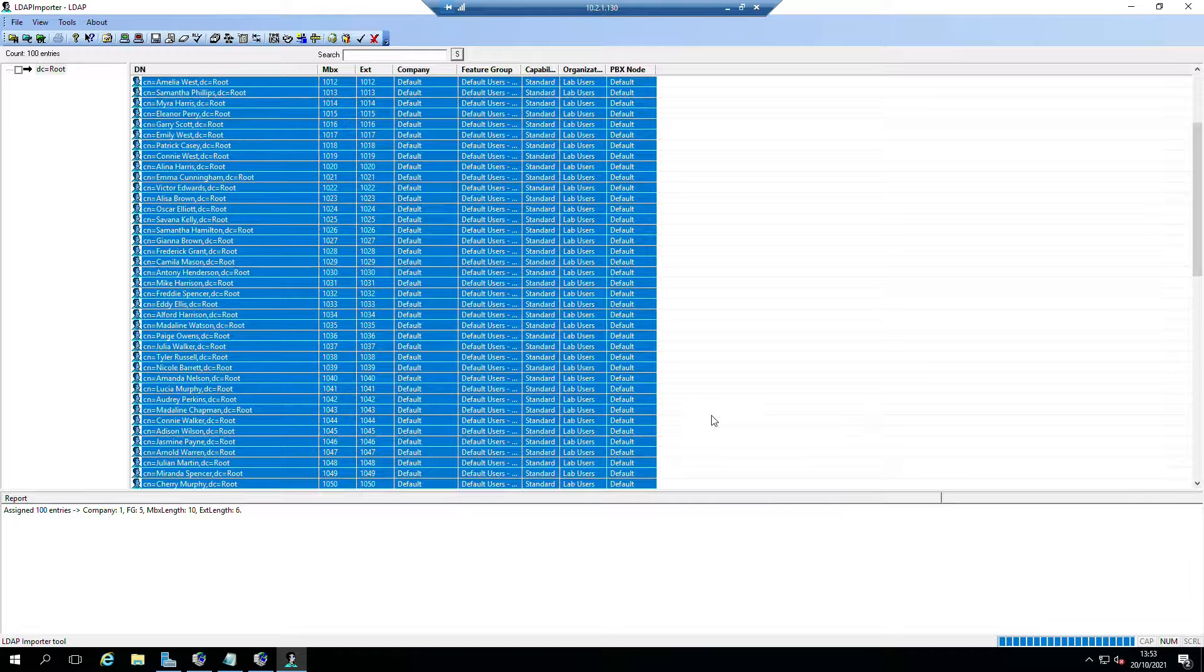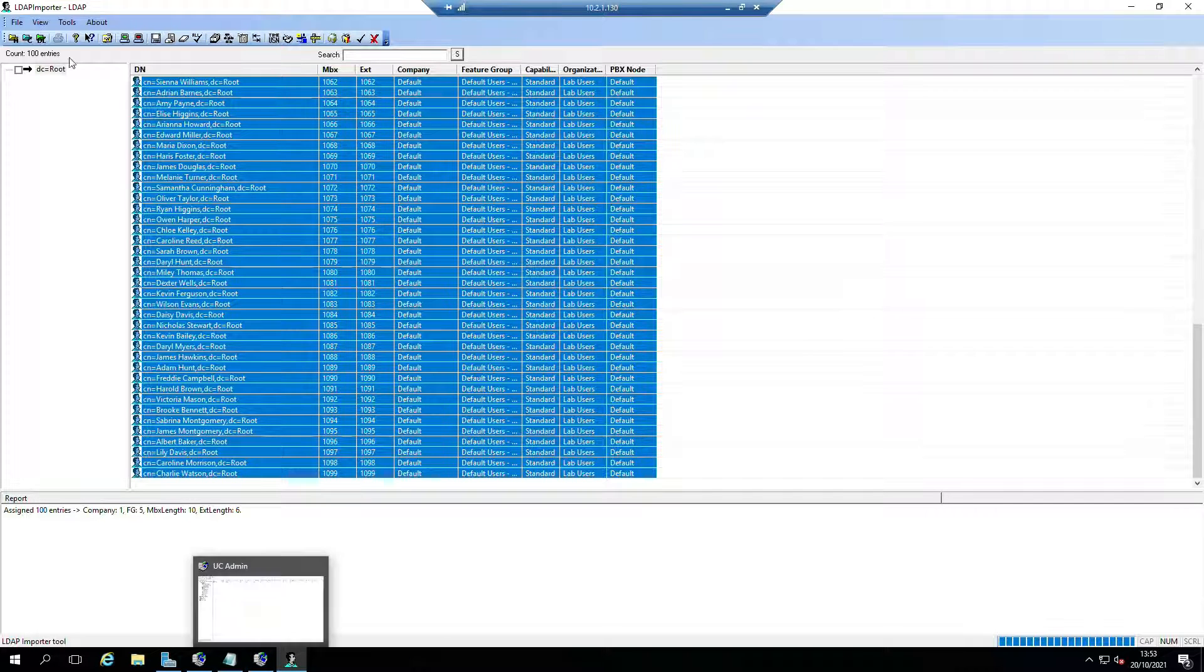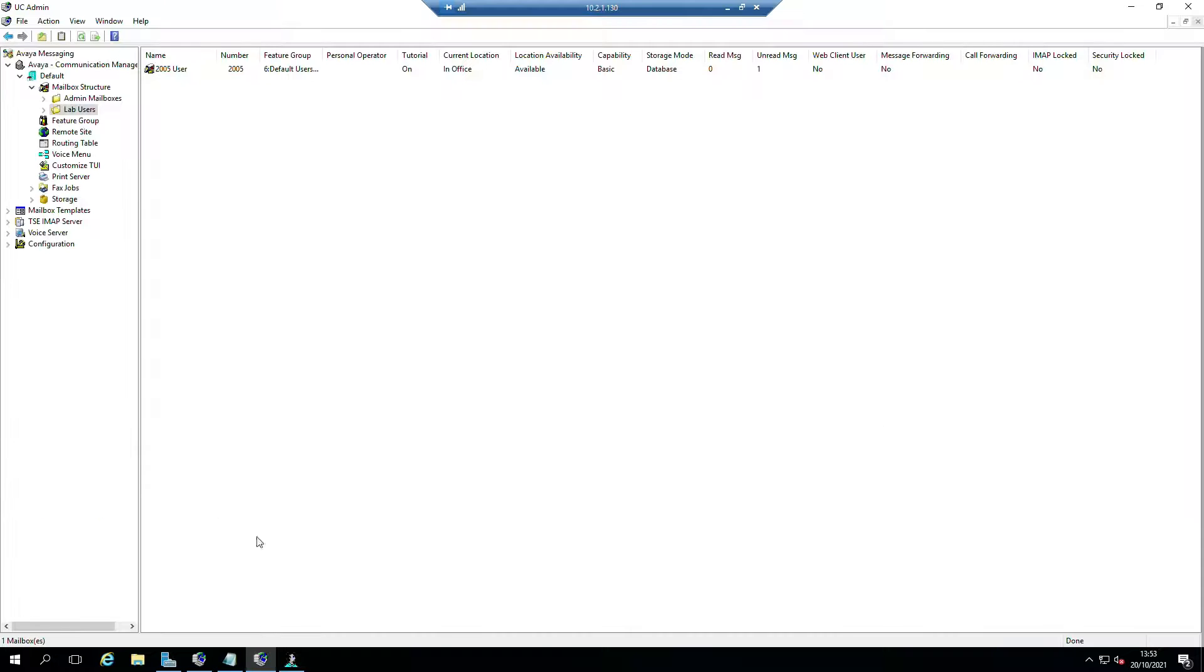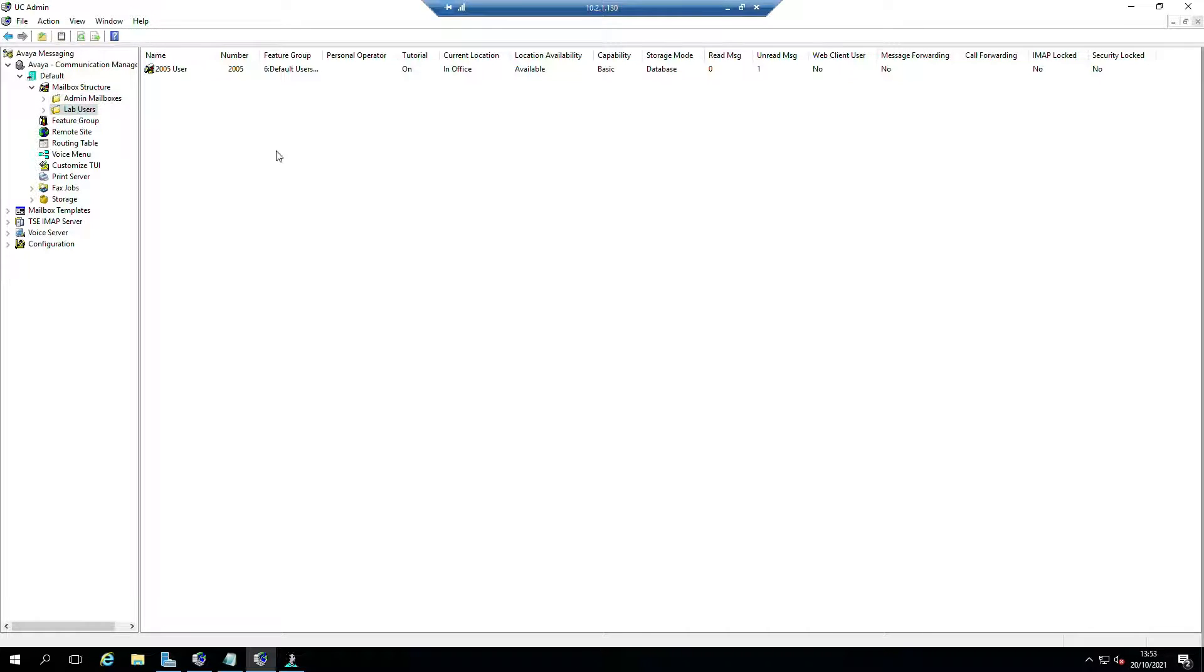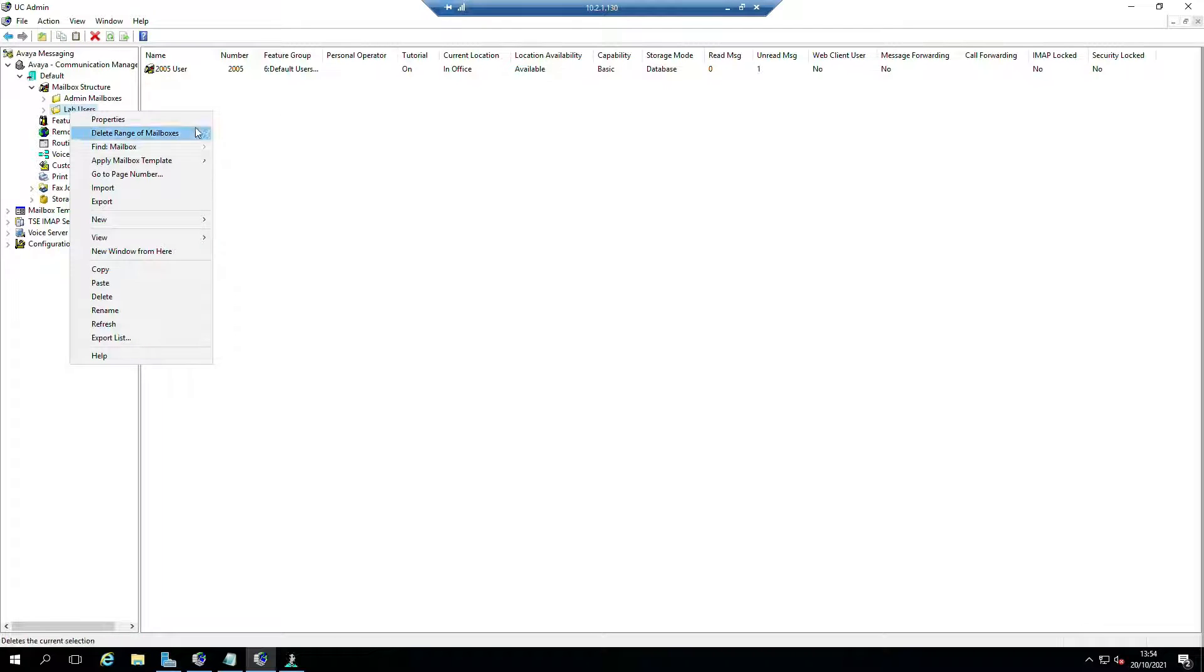Before I go ahead and save this and write this to the database, I'm just going to show you that none of these people exist. I'm not pulling the wool over anyone's eyes or trying to mug anyone off.